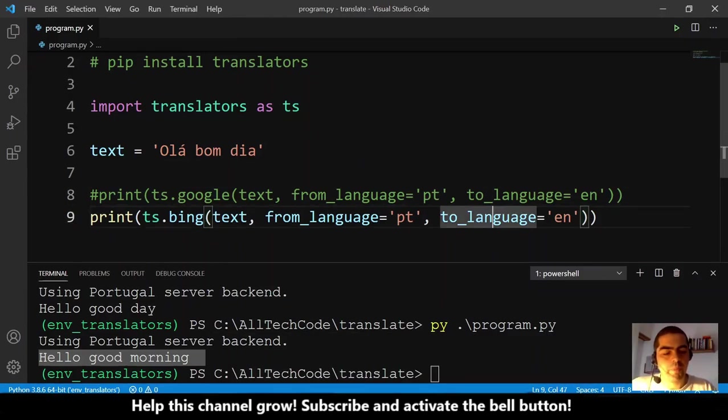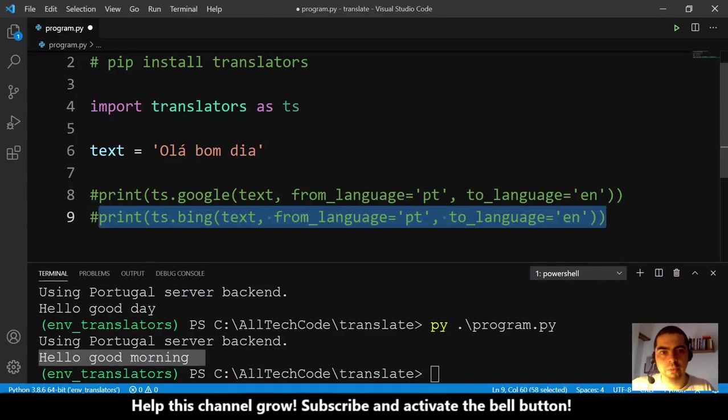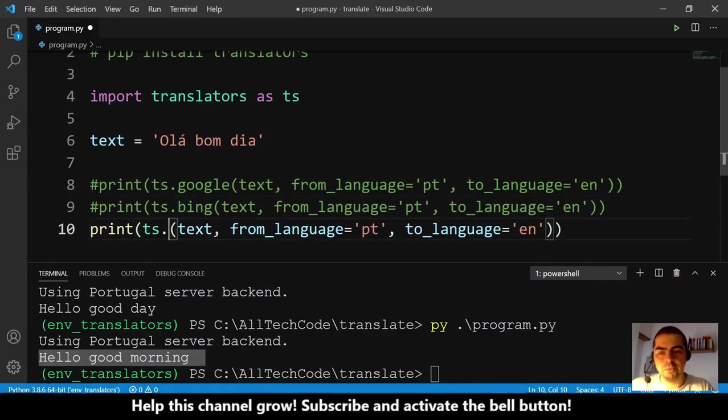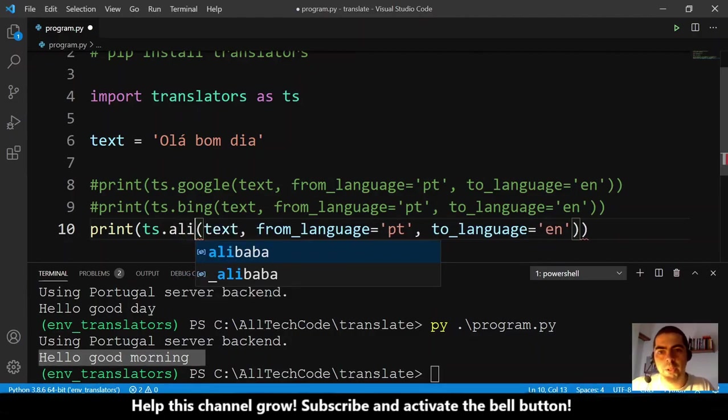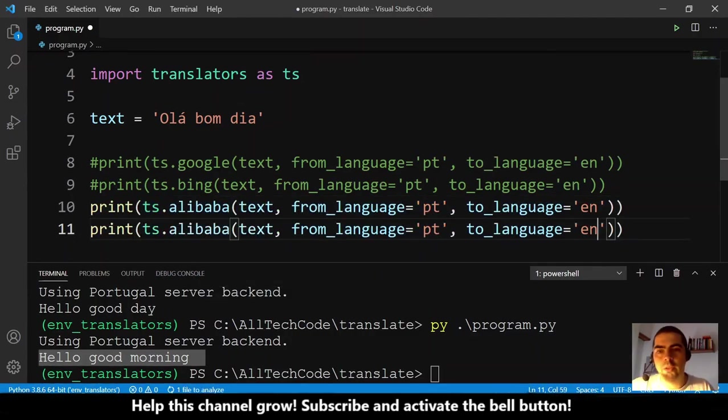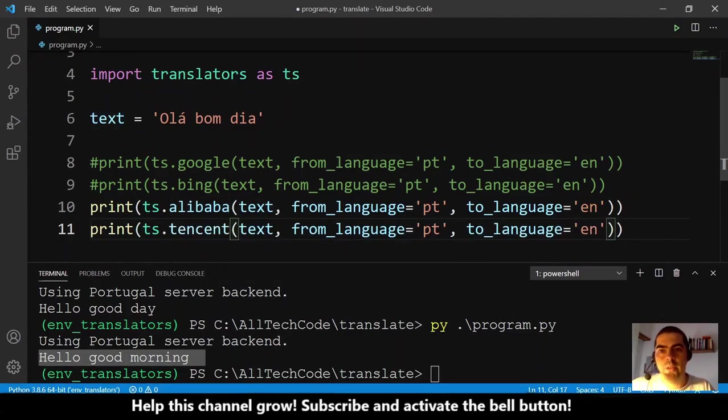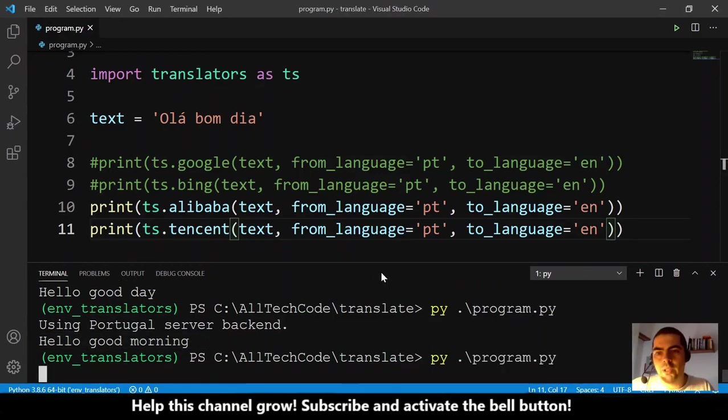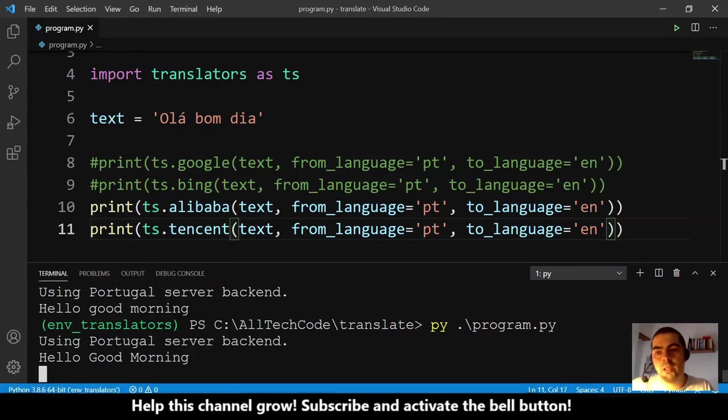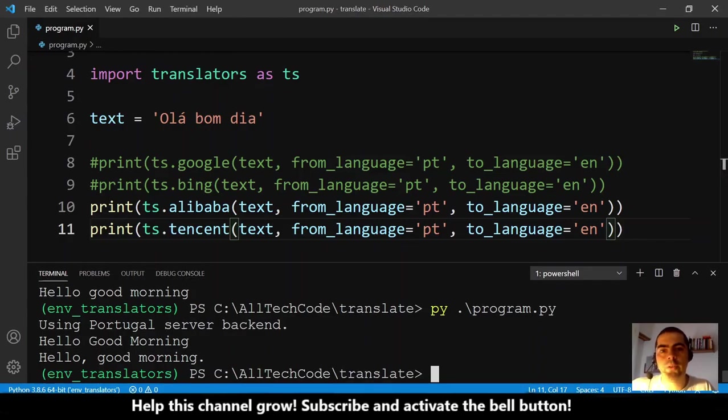I tried several engines - not all were working for me. The ones that were working was let me see: Alibaba. Alibaba, and the other one was Tencent. These two are working. So let's run, and the result for Alibaba is 'hello good morning' - is correct. And for Tencent is 'hello good morning' - is correct too.